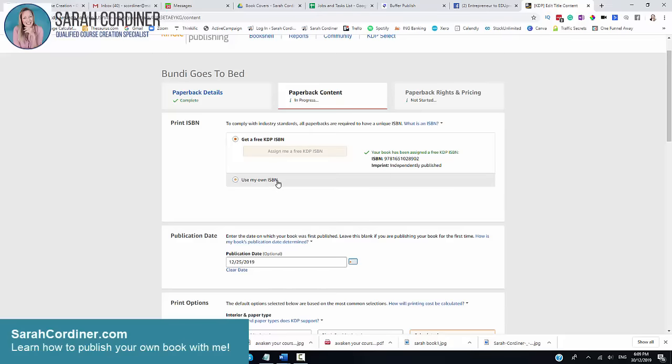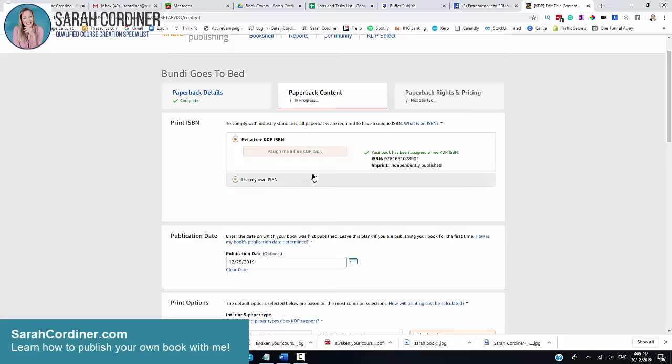Now you can buy your own. I often buy my own from a website called thorpebauke.com or you can just use Kindle's ISBNs. If you want to keep this really simple, free and cheap, then select this. If you want to have your own ISBNs, if you want to act as your own publisher, then go to a website like thorpebauke.com. You can buy about 10 ISBNs at a time for about $180.